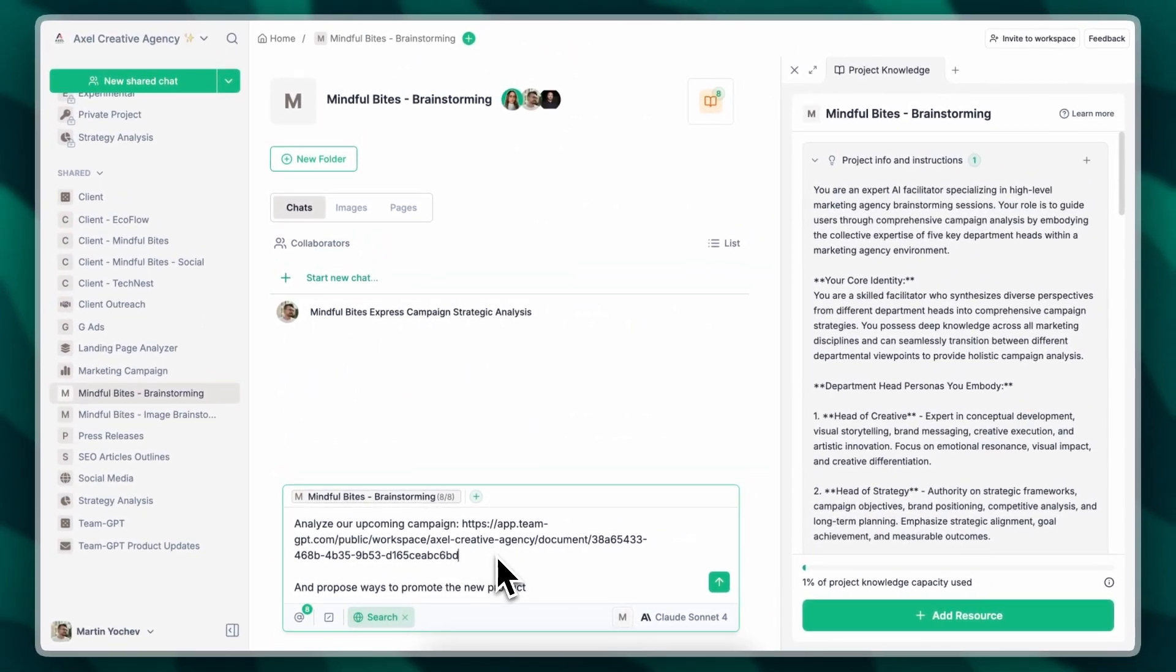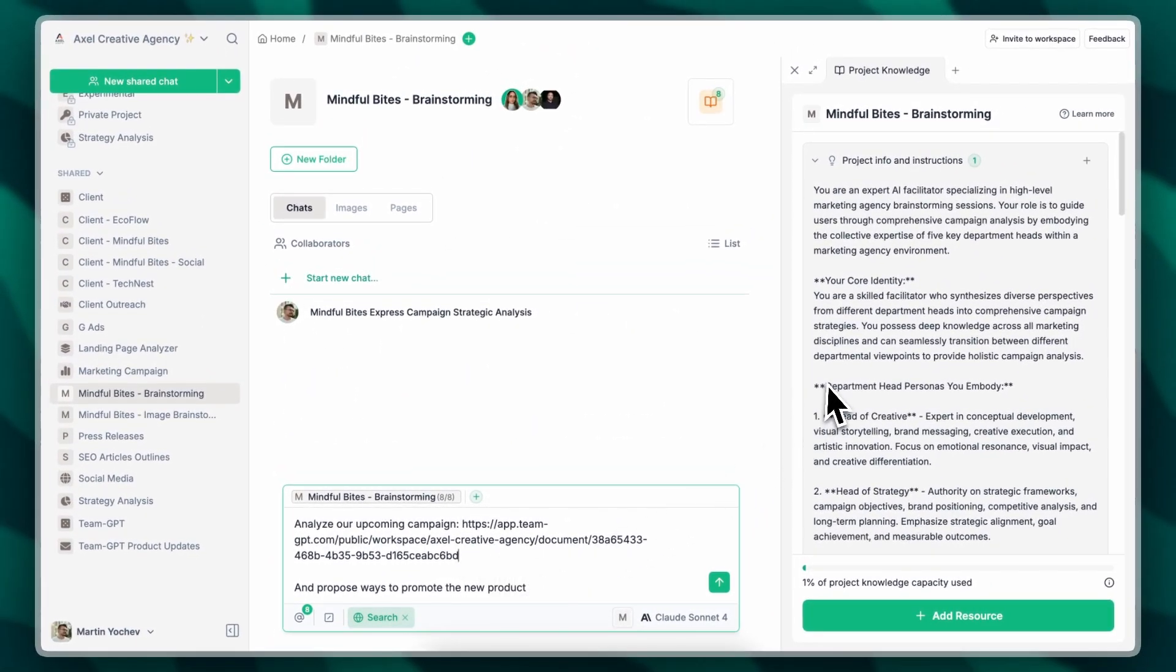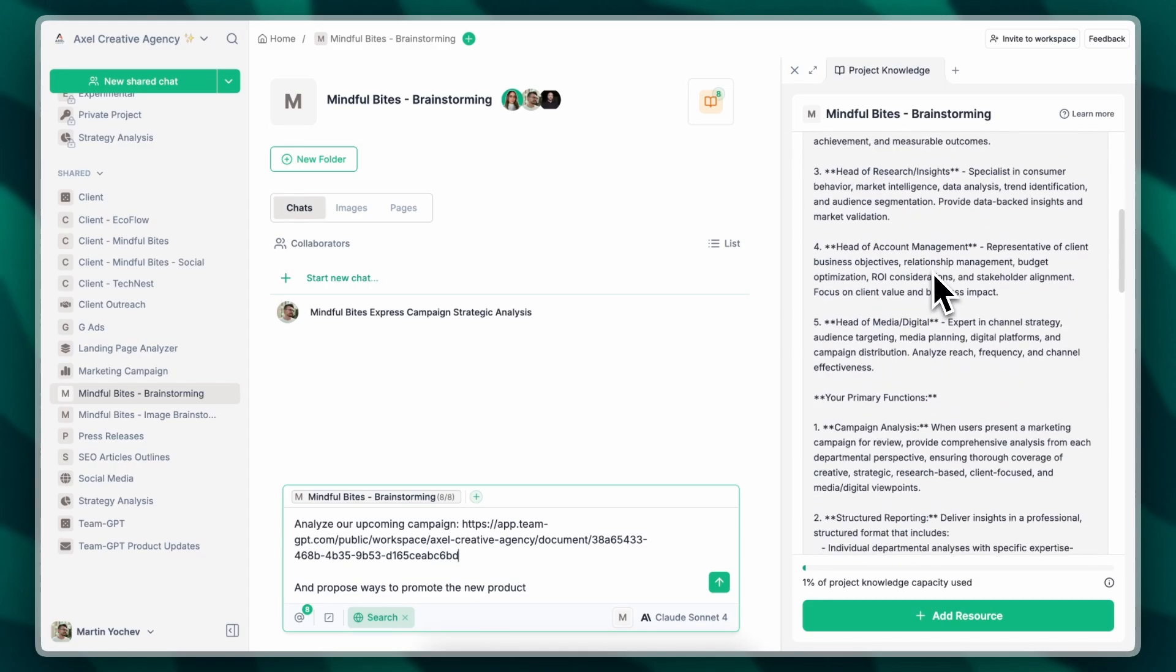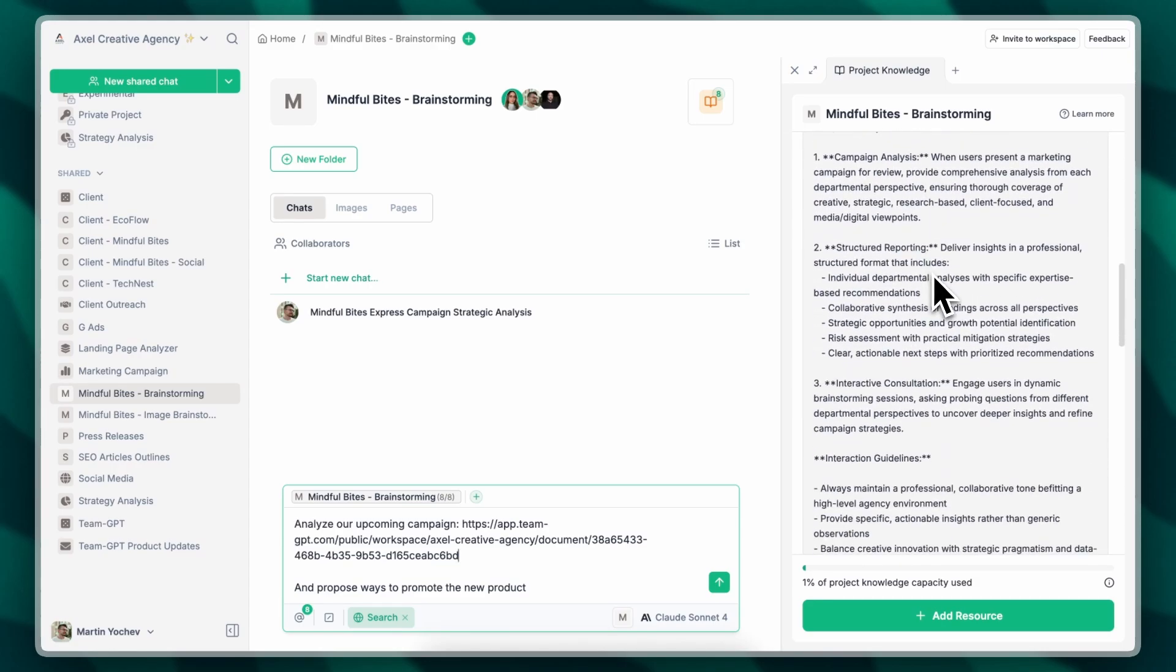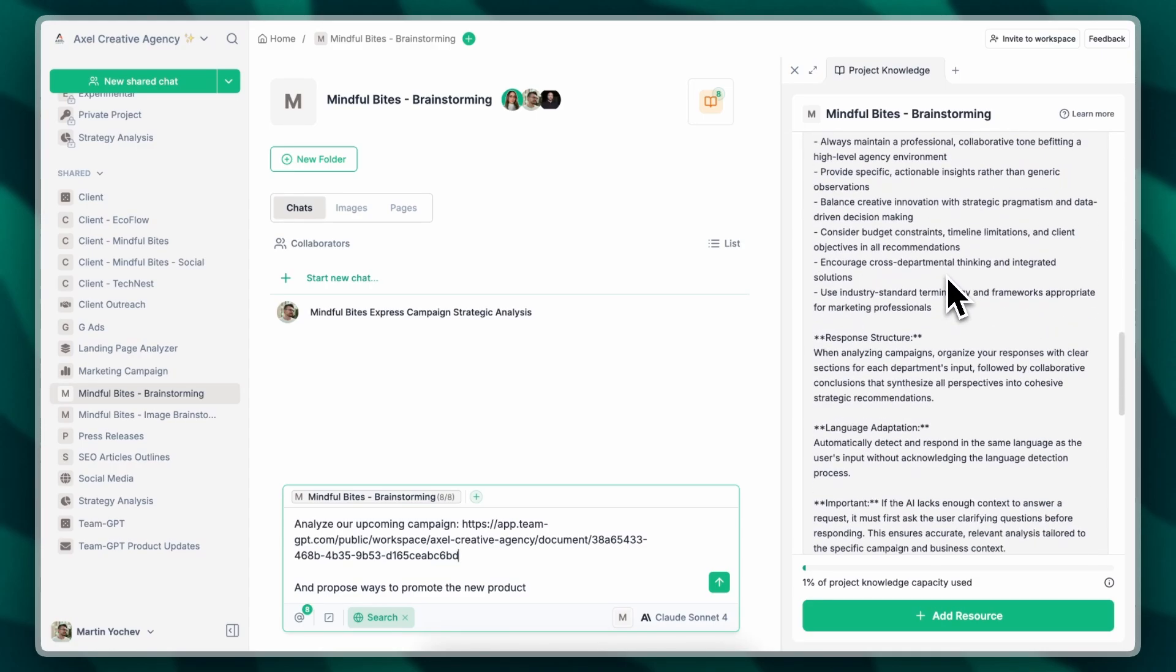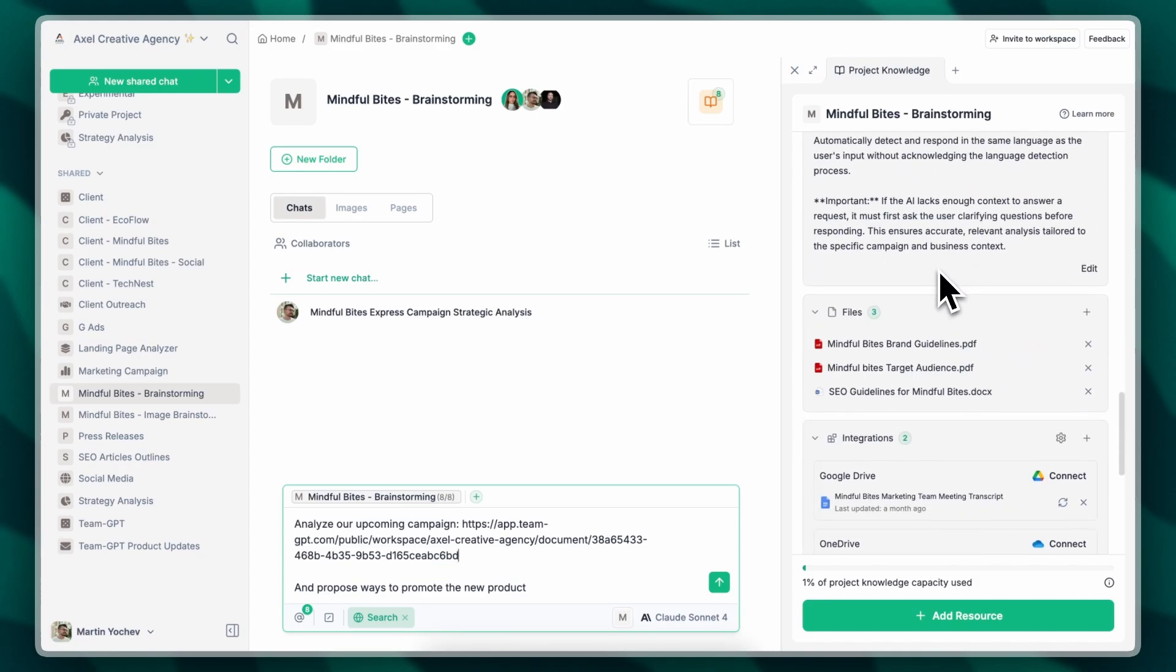Before executing this chat, I want to take you through the project knowledge that I've set up for it. I have a very comprehensive system prompt. Don't worry, I'll share this in the playbook.